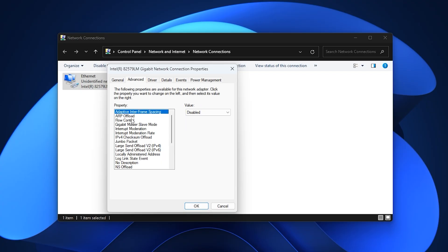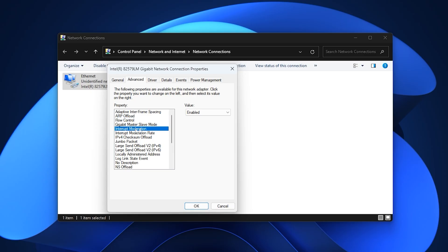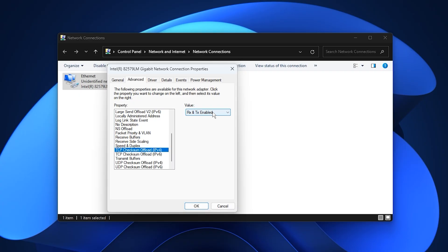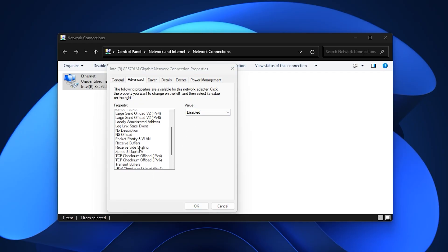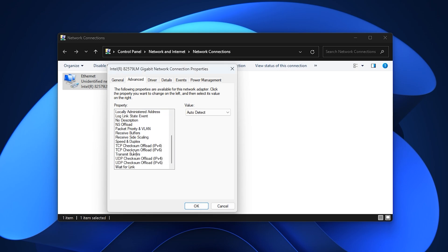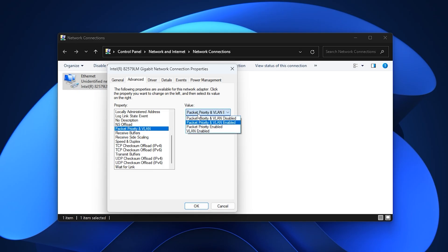Go to the Advanced tab and fine-tune performance-related options. Disable features like Adaptive Inter-Frame Spacing, ARP Offload, Energy Efficient Ethernet, Flow Control, Interrupt Moderation, Jumbo Packet, Large Send Offload for both IPv4 and IPv6, TCP Checksum Offload, and UDP Checksum Offload. Set Gigabit Master Slave Mode to Auto-Detect, Speed and Duplex to Auto-Negotiation or the highest full duplex option available, and increase receive buffers to the maximum value supported. Enable Packet Priority and VLAN if available, as this helps prioritize gaming traffic over background data.